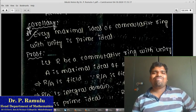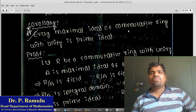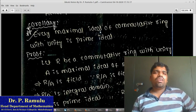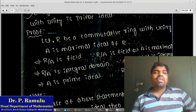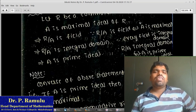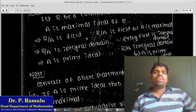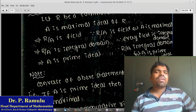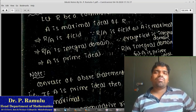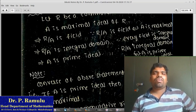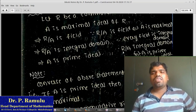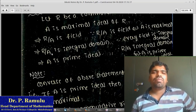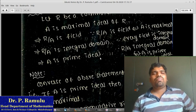Corollary: Every maximal ideal of a commutative ring with unity is a prime ideal. Proof: Let R be a commutative ring with unity and A be a maximal ideal. By the previous theorem, A maximal implies R/A is a field. Since every field is an integral domain, R/A is an integral domain. We have already proved that R/A is an integral domain if and only if A is a prime ideal. Therefore A is a prime ideal. Hence proved.